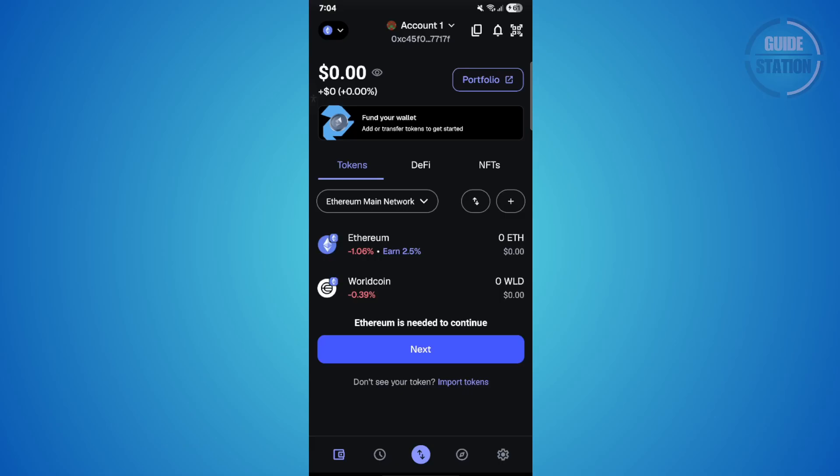Hey guys, welcome back to our channel. If you want to transfer your World Coin to MetaMask, here's the full step-by-step guide. First, open up your MetaMask wallet. If you don't already see World Coin in your token list, just go ahead and tap on import tokens.